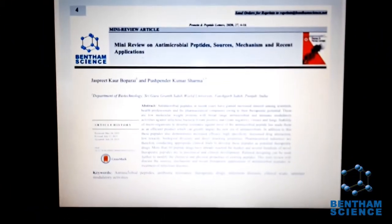Hi, I am Pushmendra Dishai. I am an assistant professor in the Department of Biotechnology, Sri Burugan Sahib World University, Patiala Sahib. Recently, we have contributed one review article in Protein and Peptide Letters, published by Bentham Science. This review article is written by one of my PhD students, Jaspreet Koren, and myself.